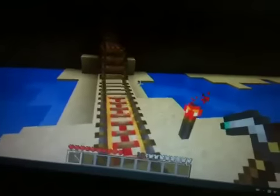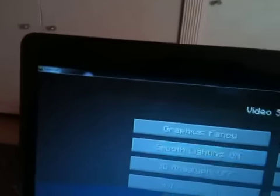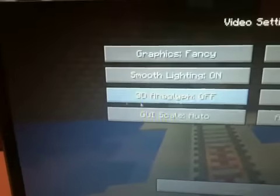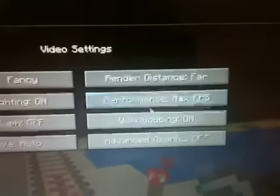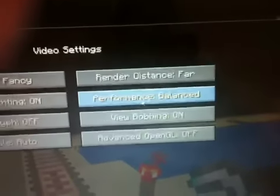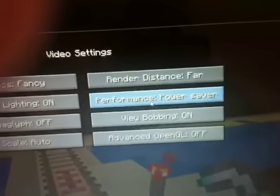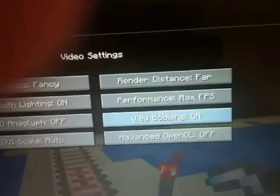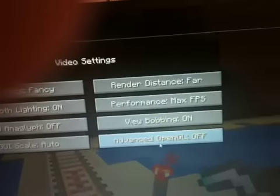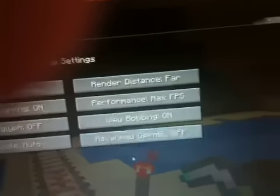Here I'll go to options, video settings. Graphics I can put on fancy, smooth lighting on. I don't have 3D but you have a 3D option - you can actually upgrade. Far distance, max FPS - you have balanced, power saver, max FPS. I go for max FPS. Advanced OpenGL - I got no idea what it does but okay. Done, back to game.